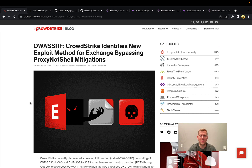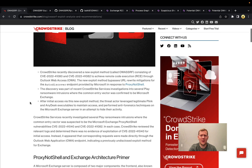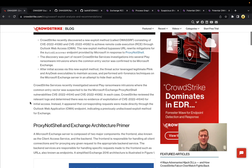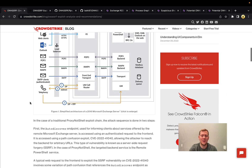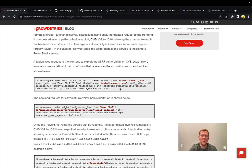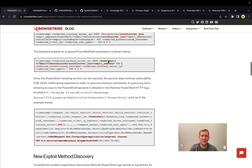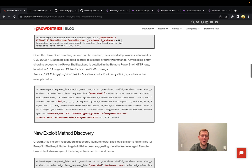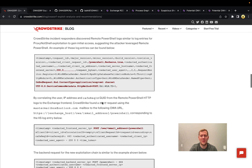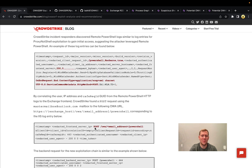CrowdStrike discovered this activity back in December. It's very similar to the ProxyNotShell family. You can see from the URL that ProxyNotShell typically targeted the autodiscover.json endpoint and was still able to run arbitrary PowerShell by hitting that PowerShell endpoint in the background. This new exploit method uses the OA endpoint instead.